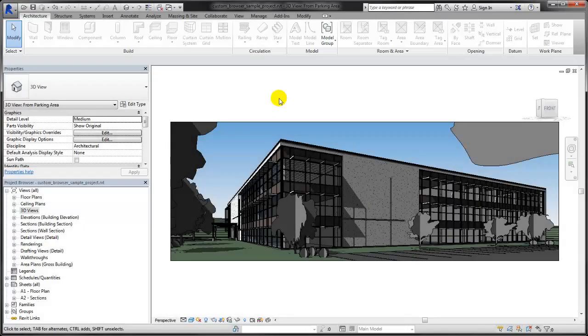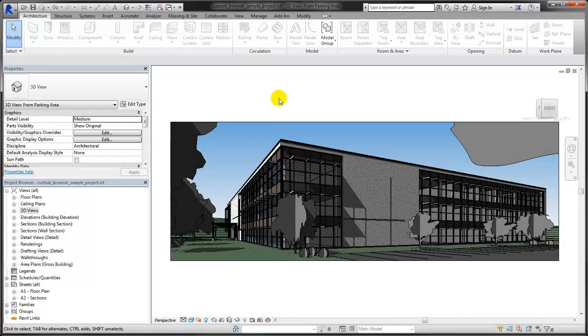You can customize the project browser organization to help you navigate the views and sheets in your project. When you customize the project browser, you can sort the views and sheets into groups or filter the views and sheets you want to display.